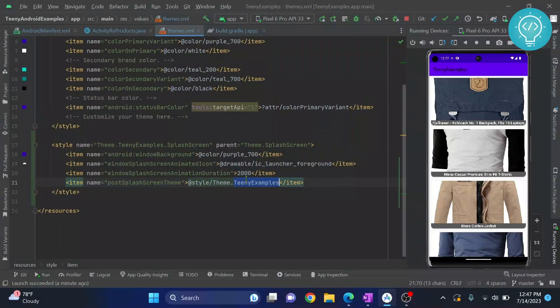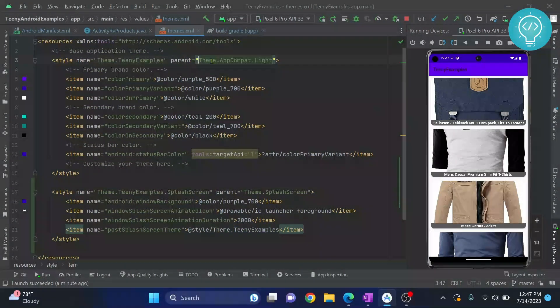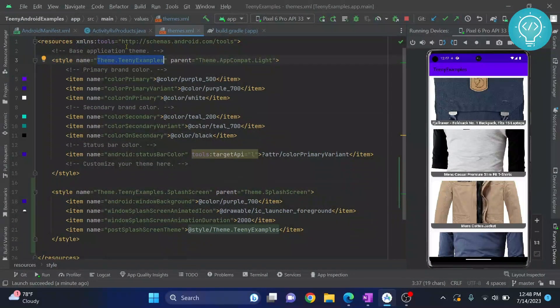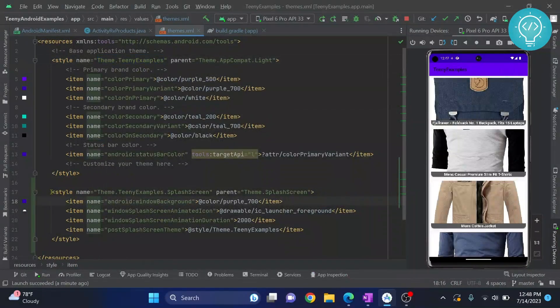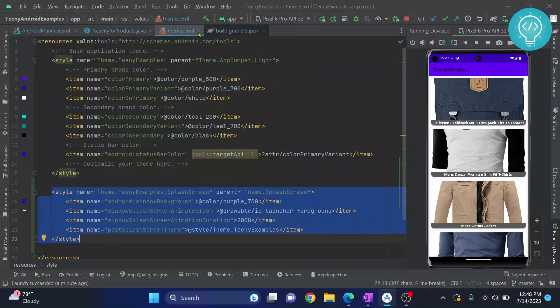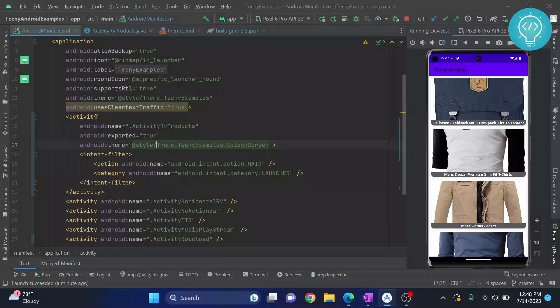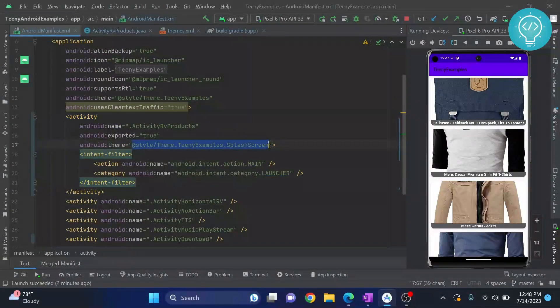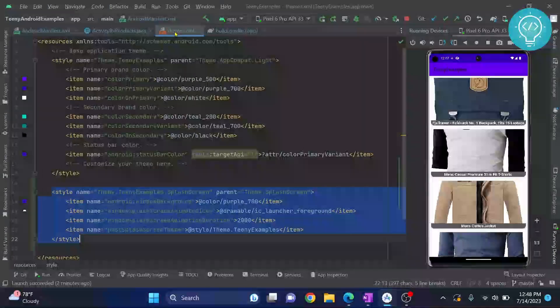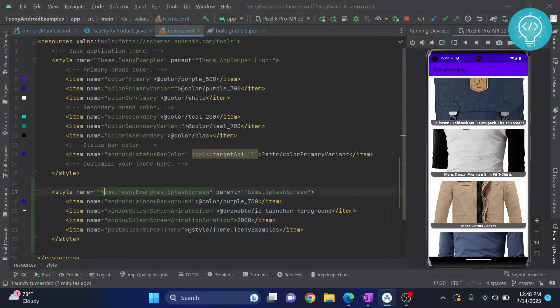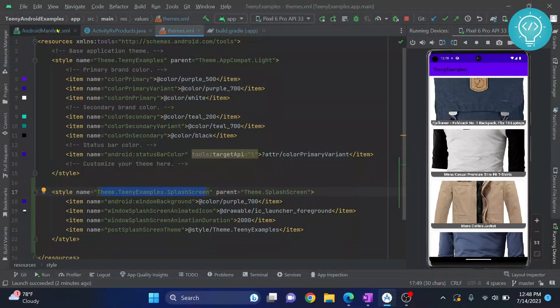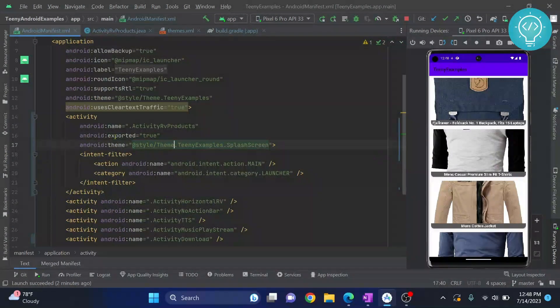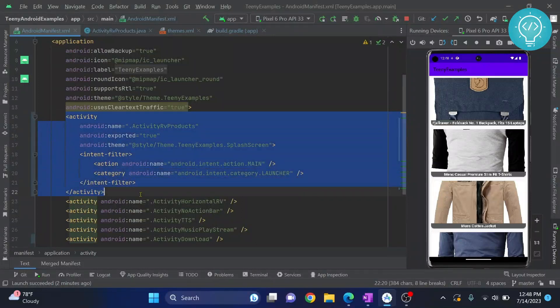This is basically the default theme that is created when I create the application. Now you can have this as your own application theme. And after you have created a new style, you just go to your manifest file and in your launcher activity add the new theme that we created. So if you see here, this is the theme, the teeny examples store splash screen, that I have set to this activity. Now if you check here, the default theme for the whole application is the main theme here.